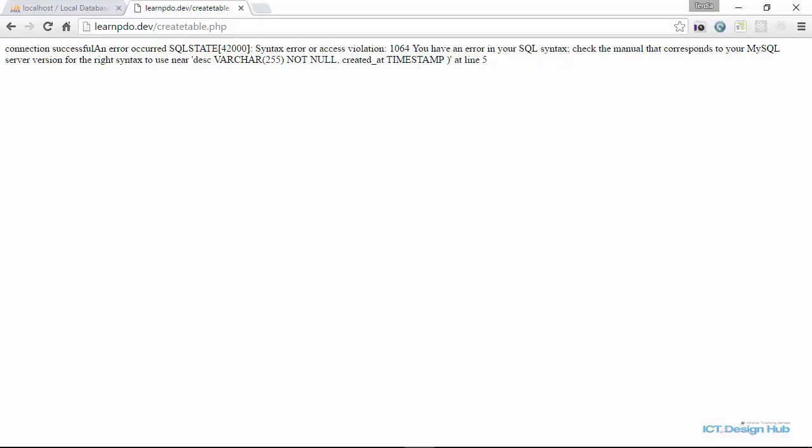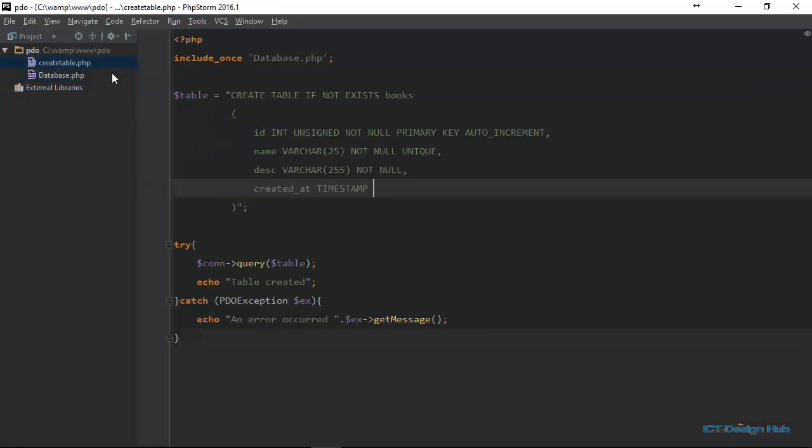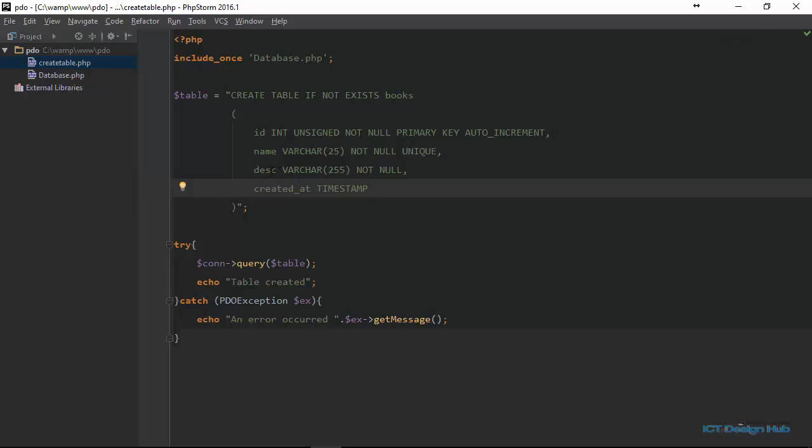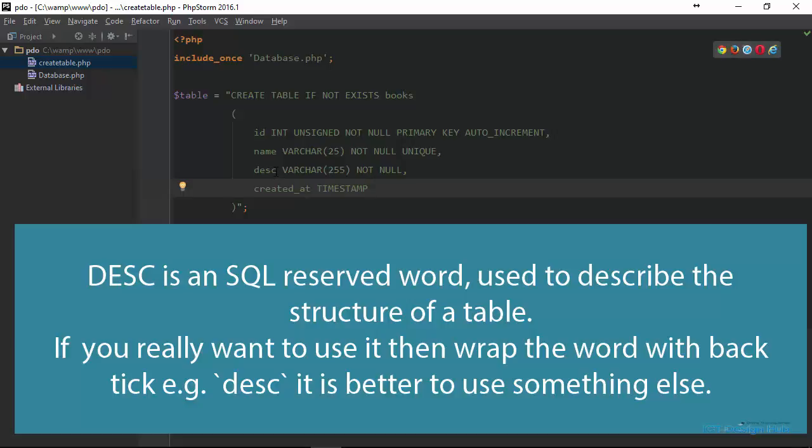I'll go over to the code editor again and show you how we can fix this problem. Go to create table. Right here, you see that we are using the word DESC to name a column. It turns out that DESC is a reserved keyword in SQL, which is used to show the structure of a table.